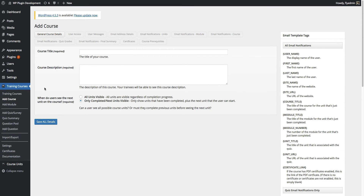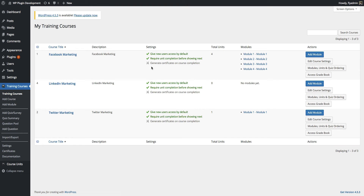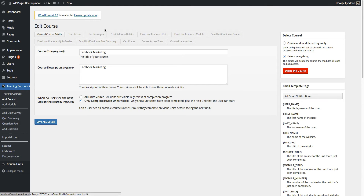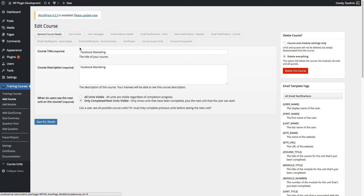I actually already have a few example courses set up on this site, so I'm going to go to the training courses listing screen and go to edit course settings. If you ever need to change any course settings for an existing course you've already created and saved, you can always go back into this menu and edit any of the current course settings. By default we're taken to the general course details tab.